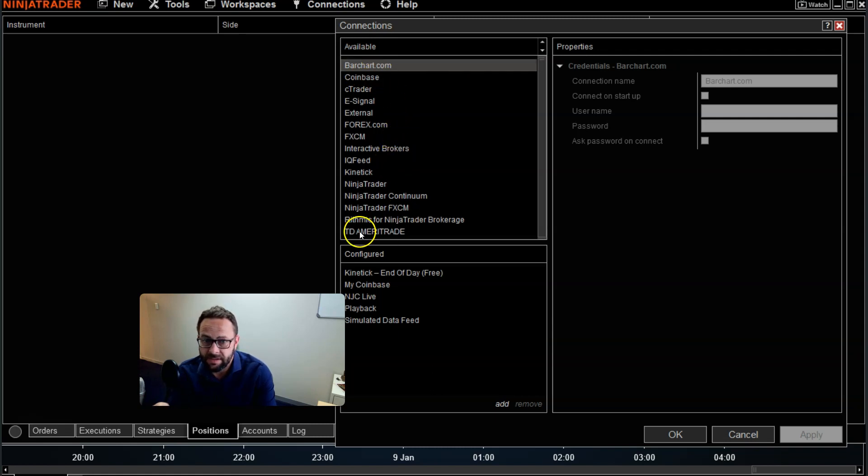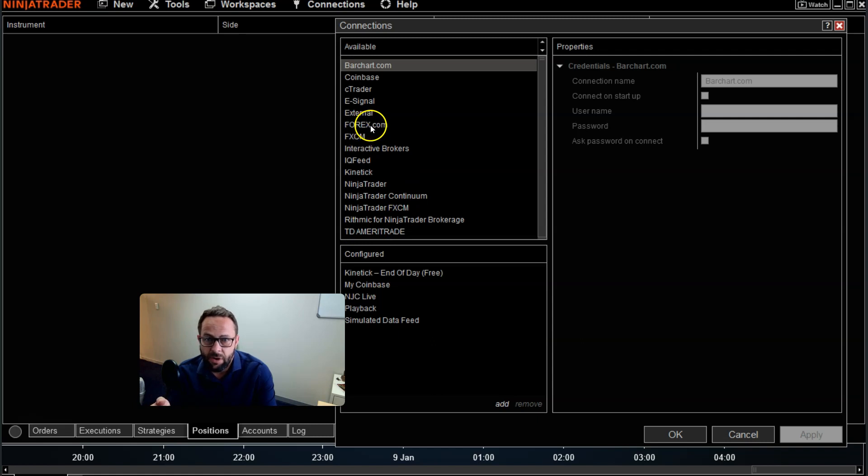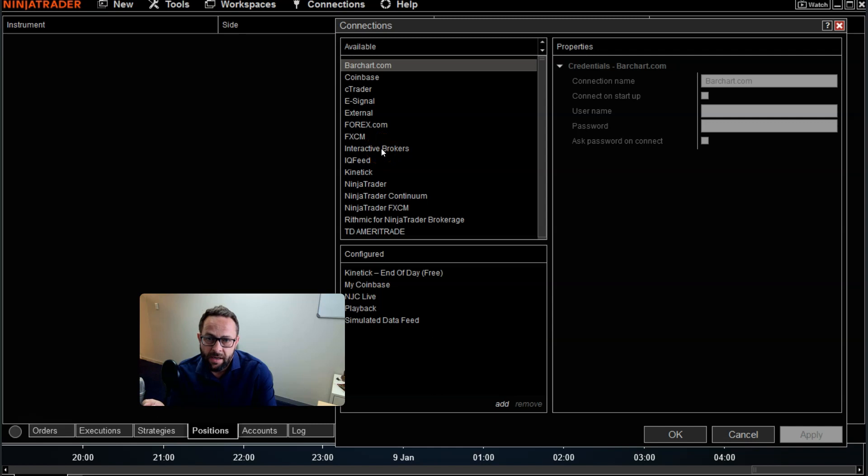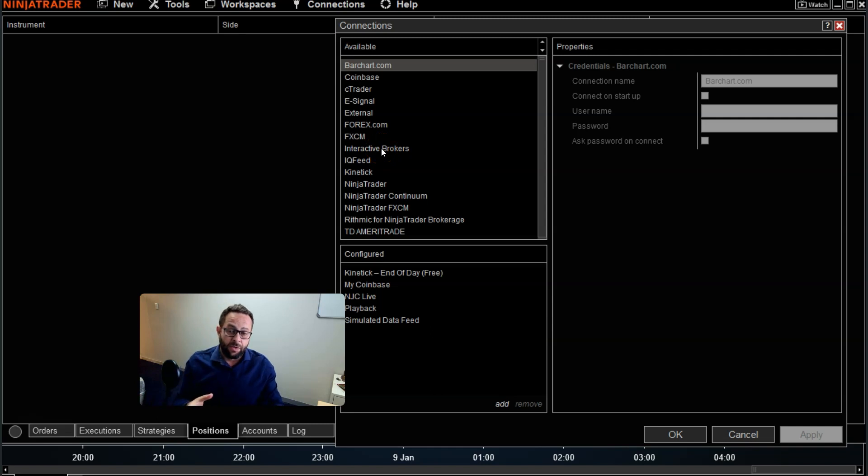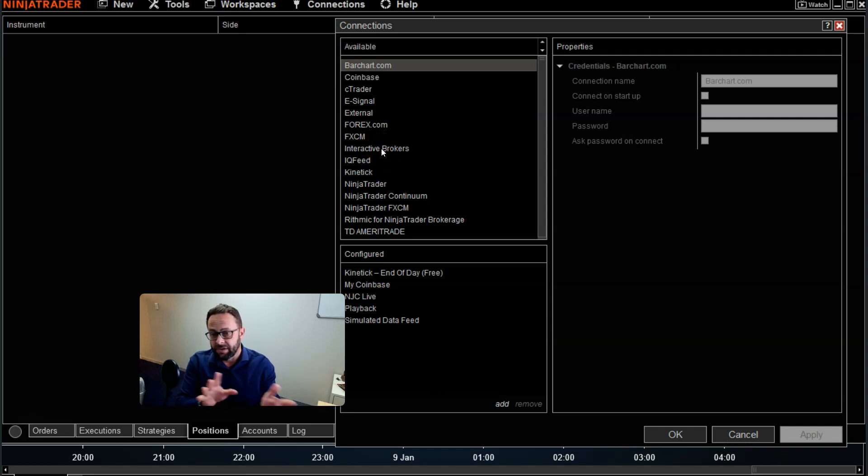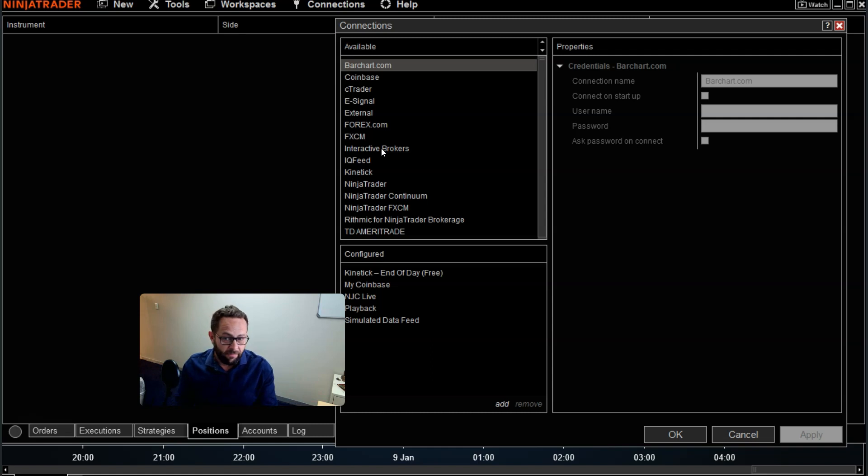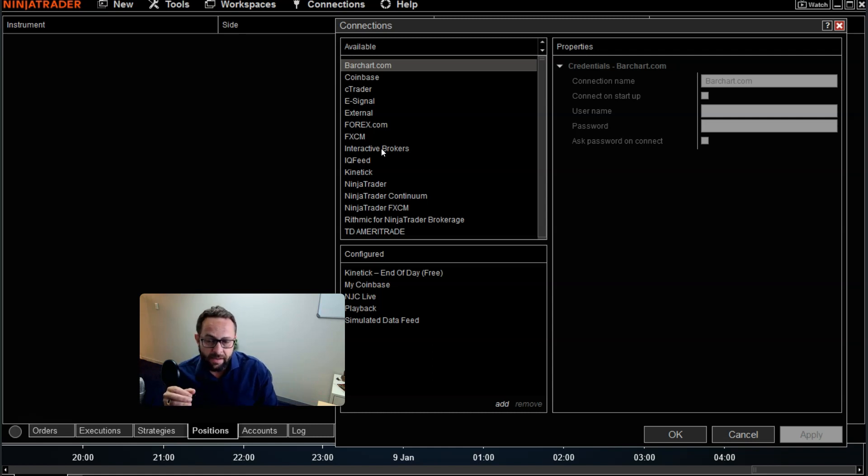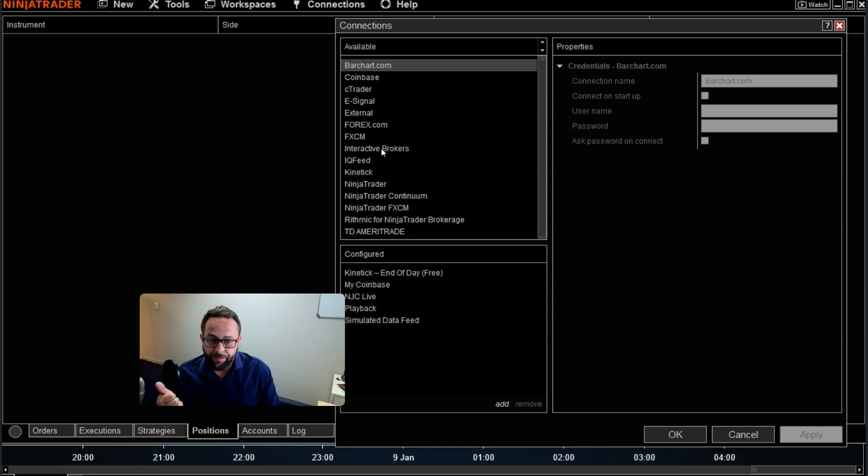Some of them being brokers like TD Ameritrade or FXCM forex.com and Interactive Brokers, another big one where you can actually use their data to trade on NinjaTrader 8. So if you don't want to use their platform, for example, that's another possibility that you can go after.